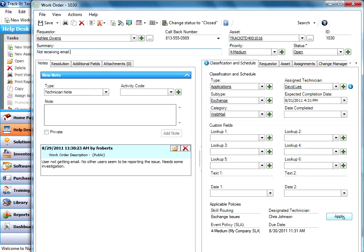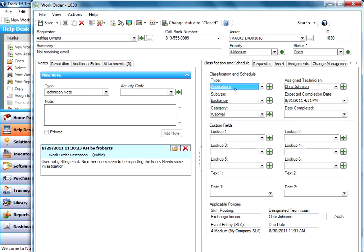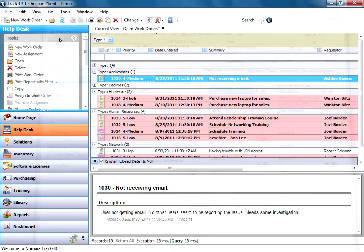So you can always go back and hit apply and revert it back to the proper person who's supposed to be on that type of an issue.